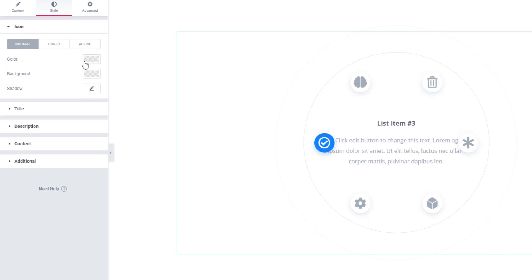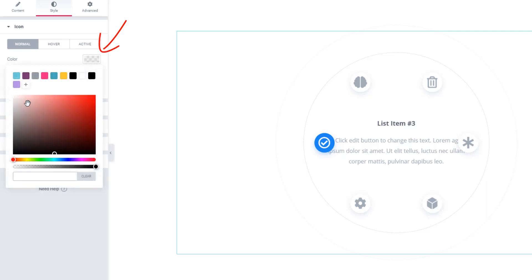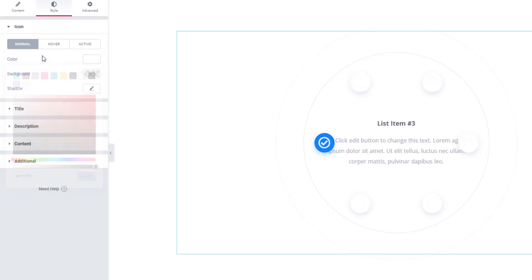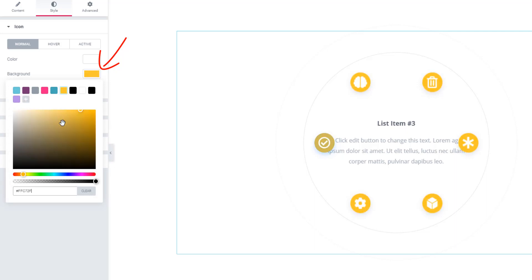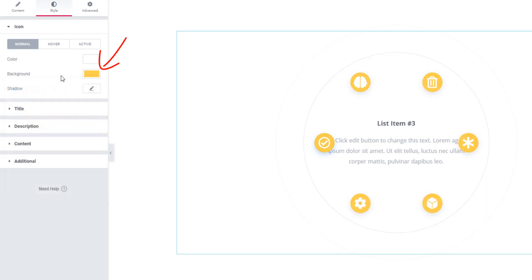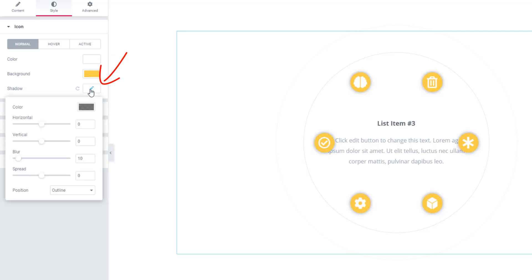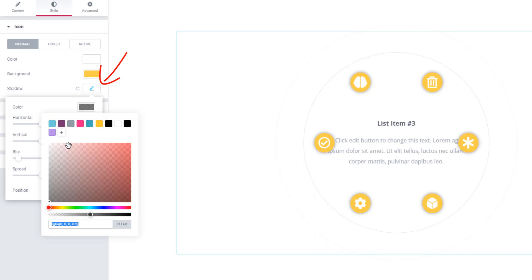In normal mode, I'm clicking on the color palette and selecting white color. Go to background and click on the color palette and select the background color. Likewise, hit on the shadow pen tool - see, the shadow is here and you can change the shadow color.